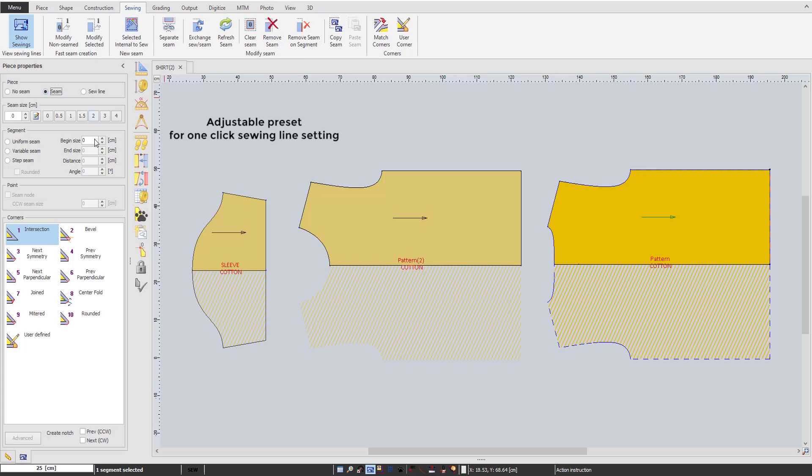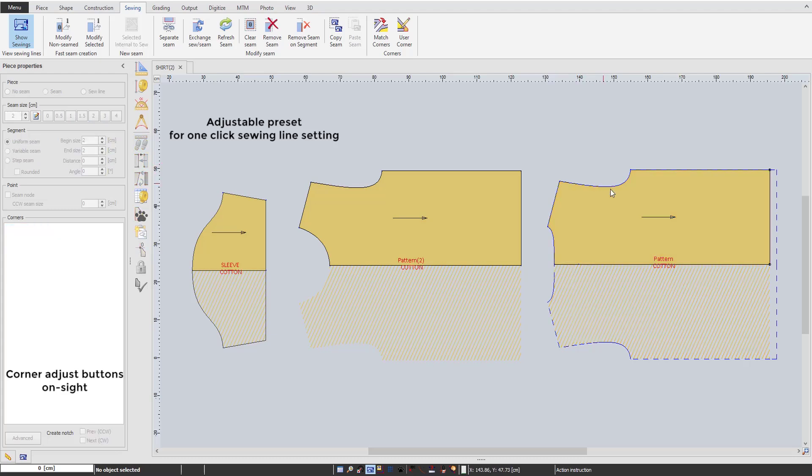For the sewing line, we keep adjustable preset buttons and corner adjust buttons to make this process even faster.